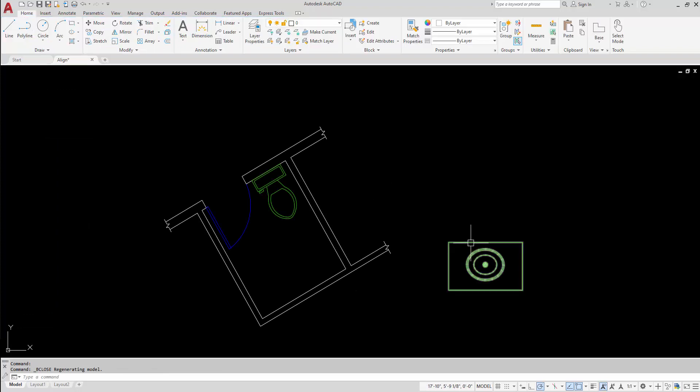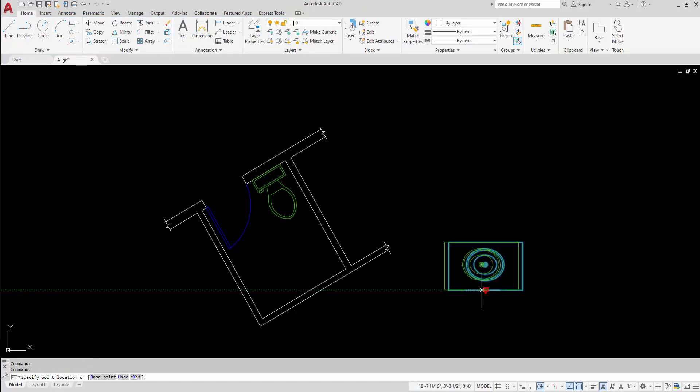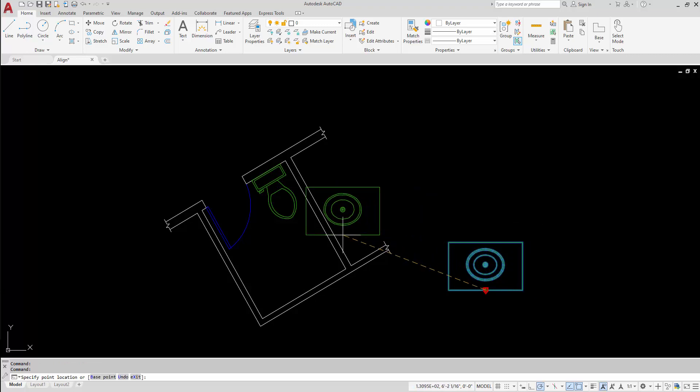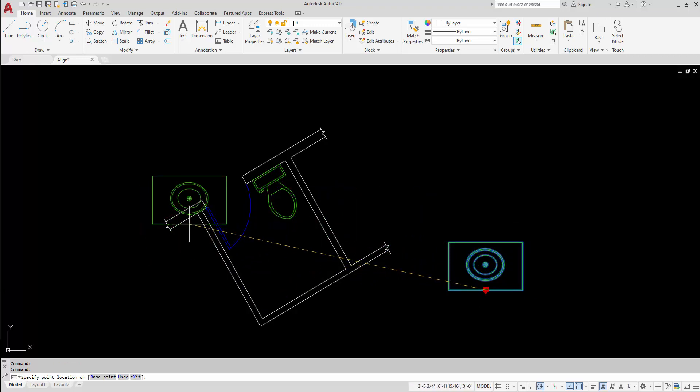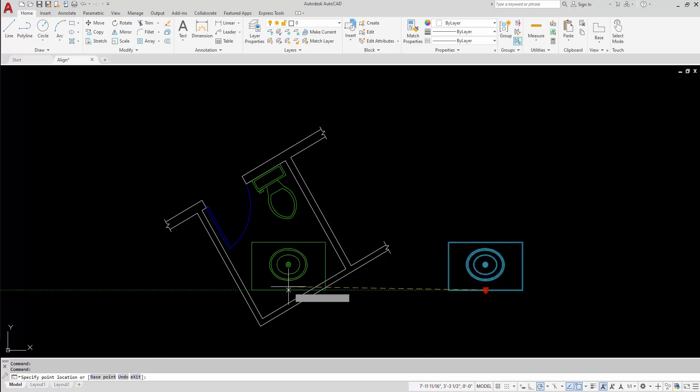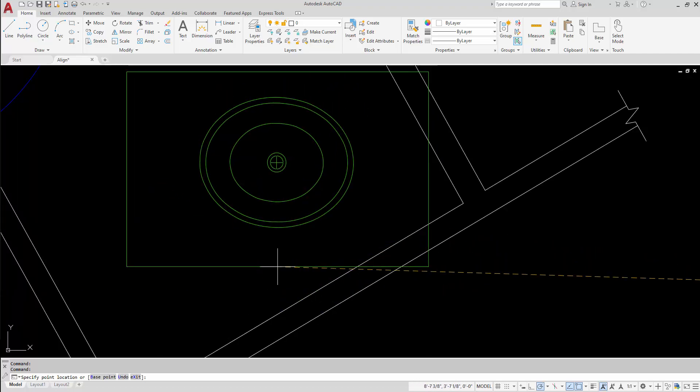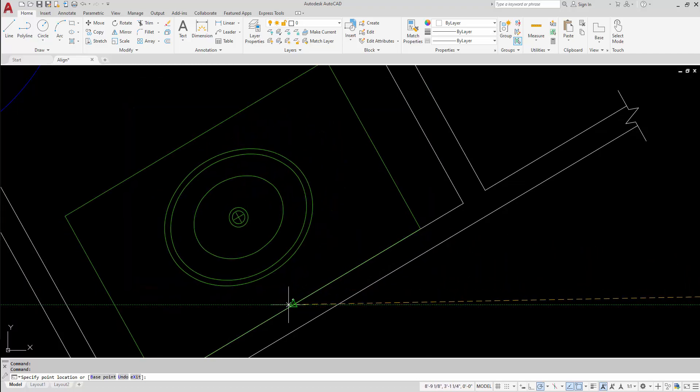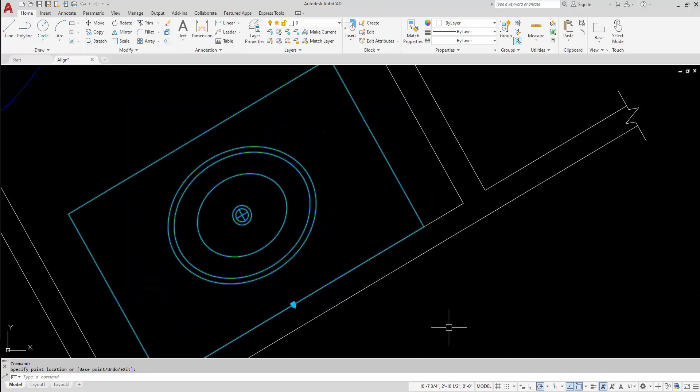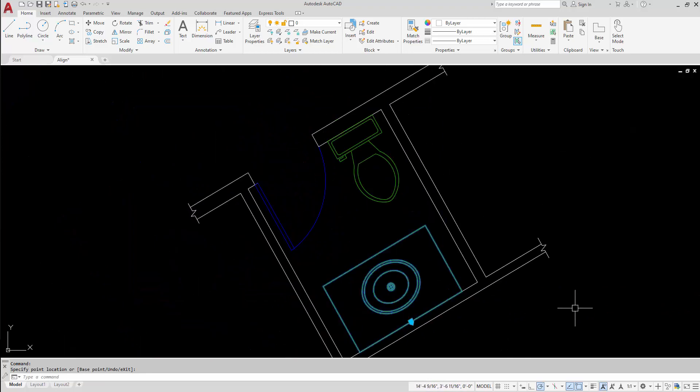Now when I select the block I can see my alignment grip. I can simply select it and now you can see as I move to any wall it's going to rotate it to align to that particular wall. In this case I will find the midpoint of this wall here and snap to place my vanity.